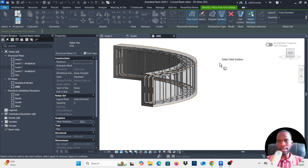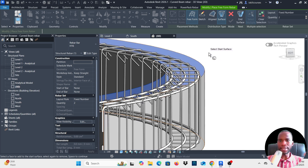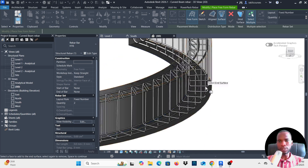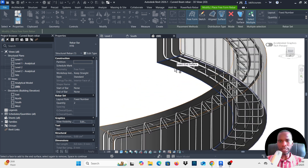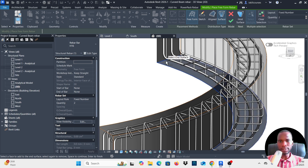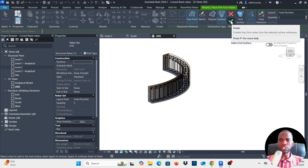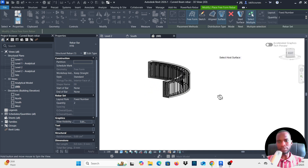Press Space Bar — it says 'Select Start Surface'. Pick the top face, then press Space Bar for 'Select End Surface' — pick the bottom face. It highlights in blue to confirm. Once all steps are done you'll see the green check mark; click Finish.